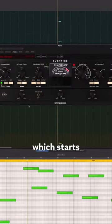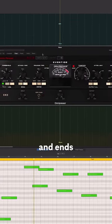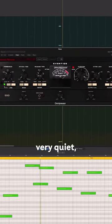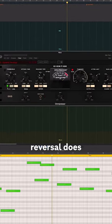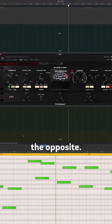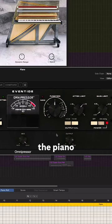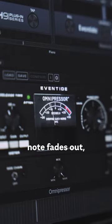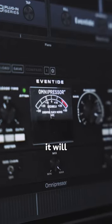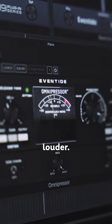So for example, if you have a sound of a piano which starts very loud and then gets very quiet, the dynamic reversal does the opposite — the attack of the piano will be very quiet, and as the note fades out it will actually get louder.